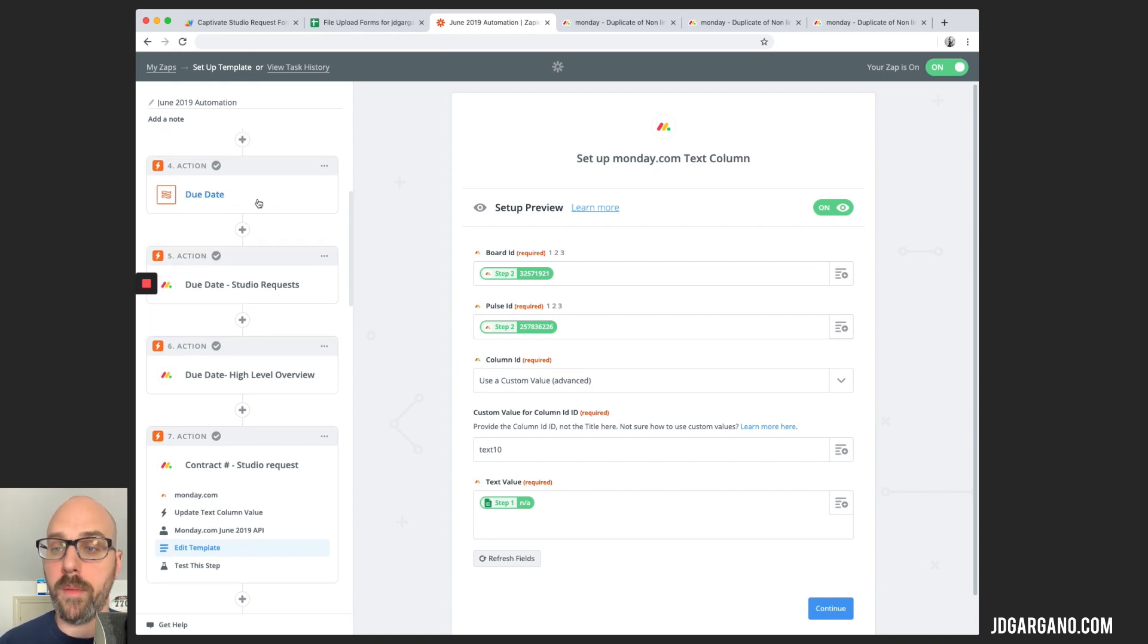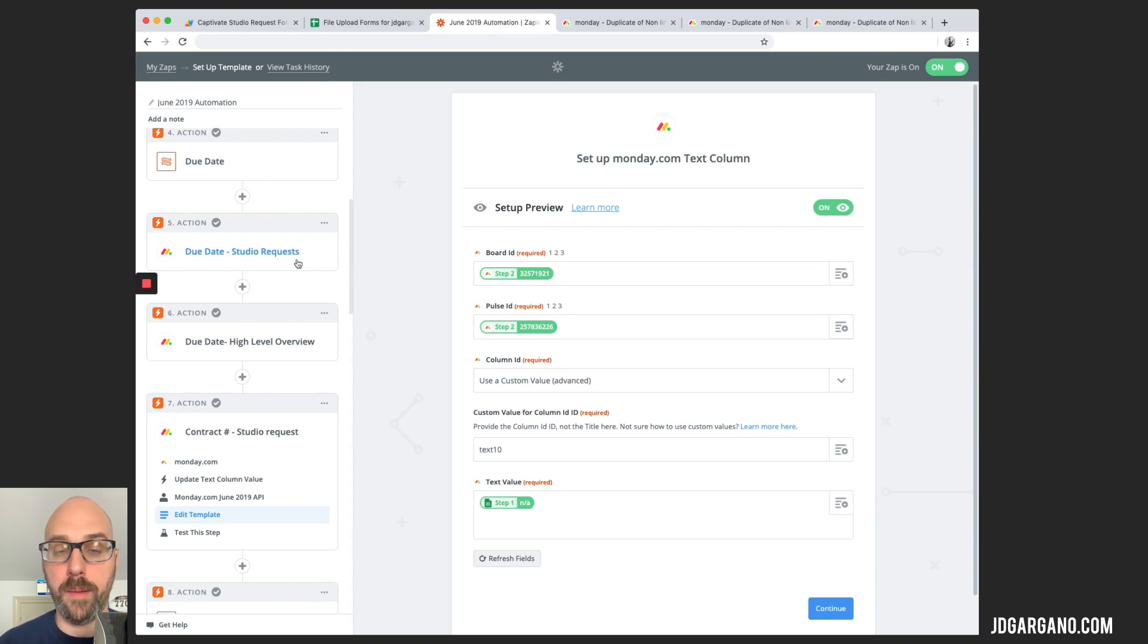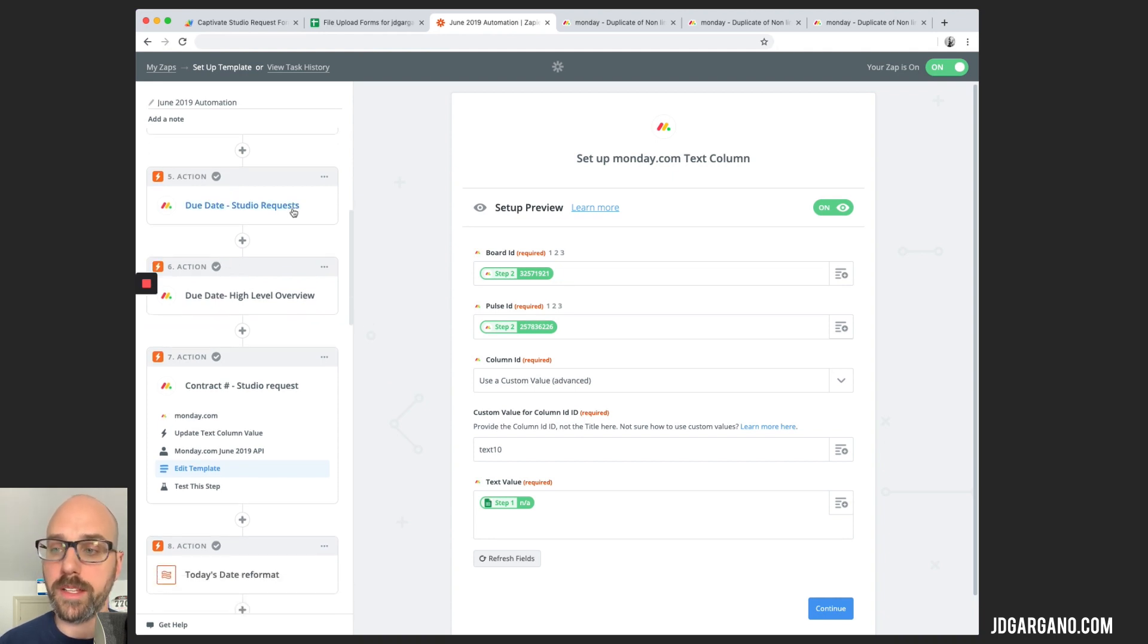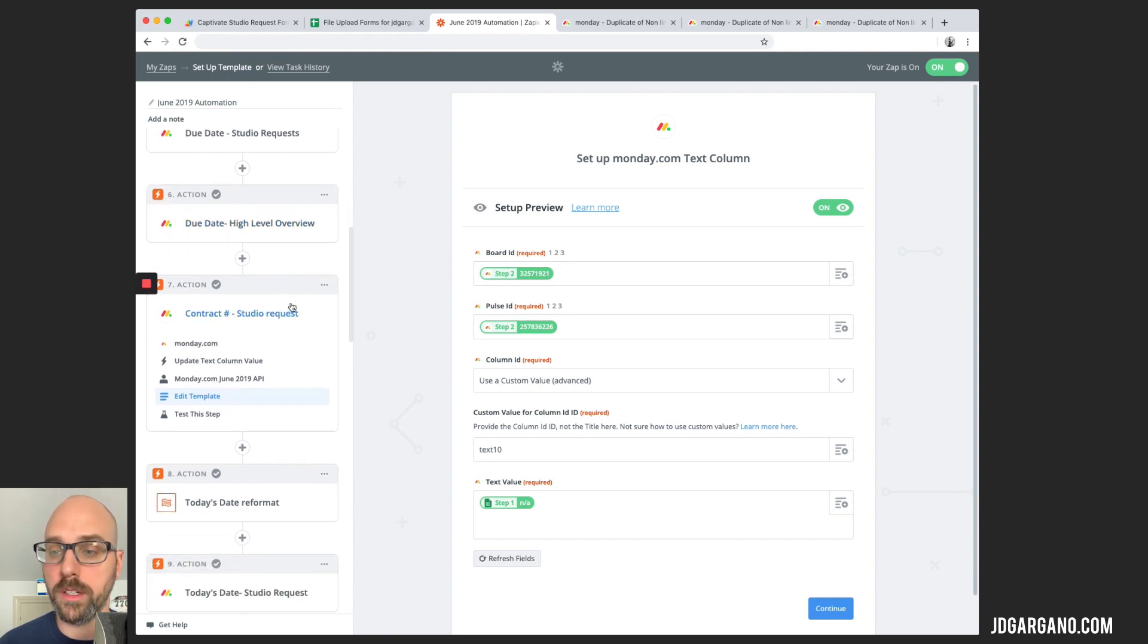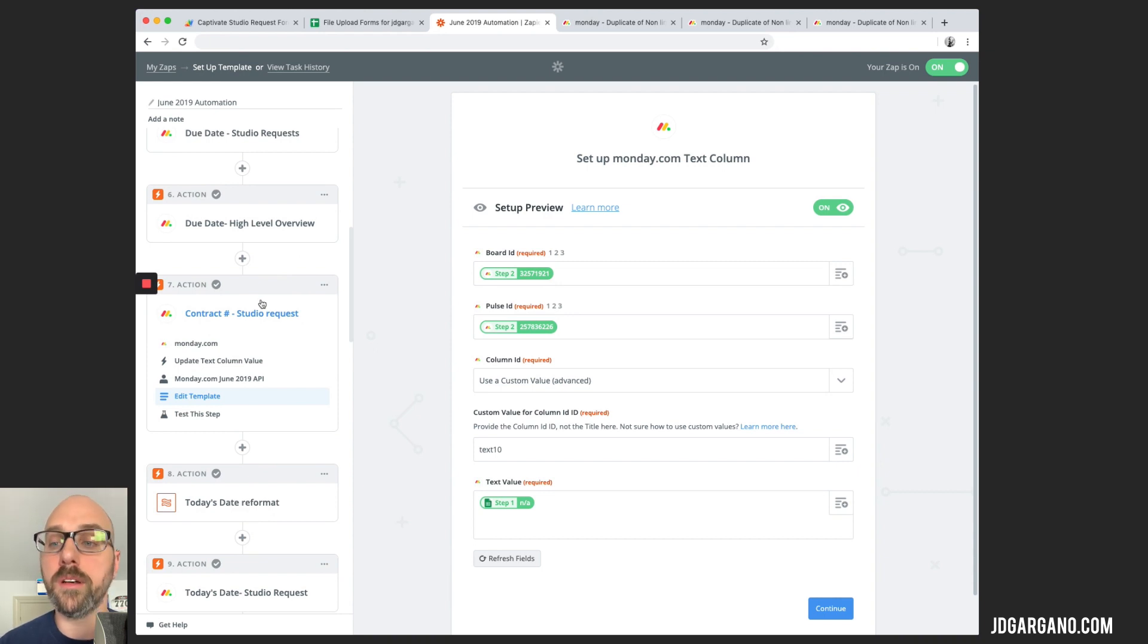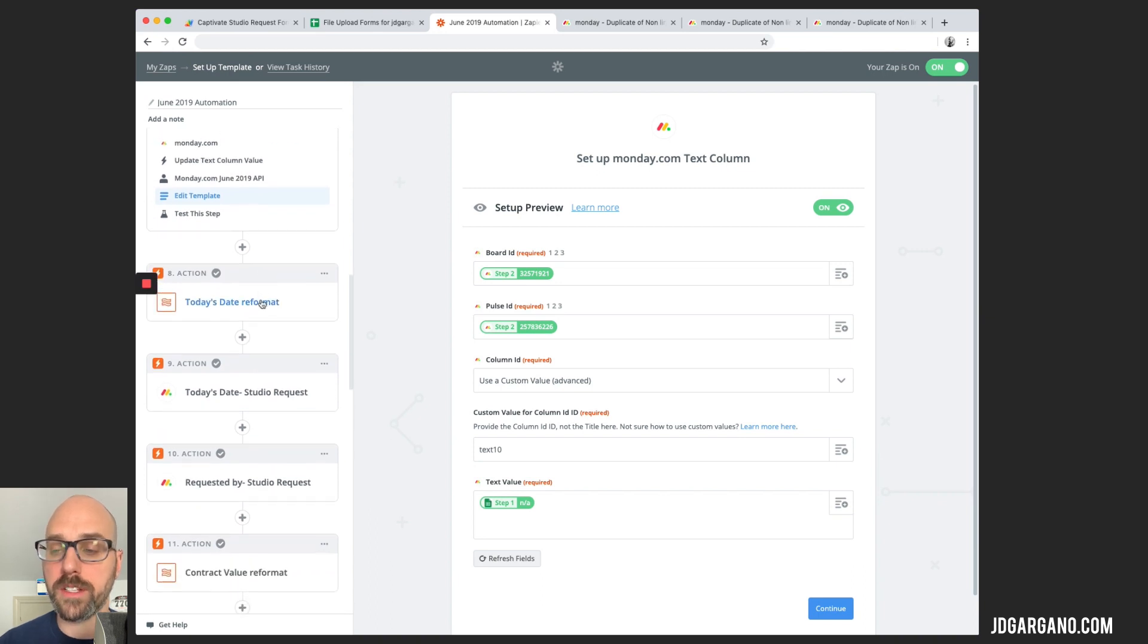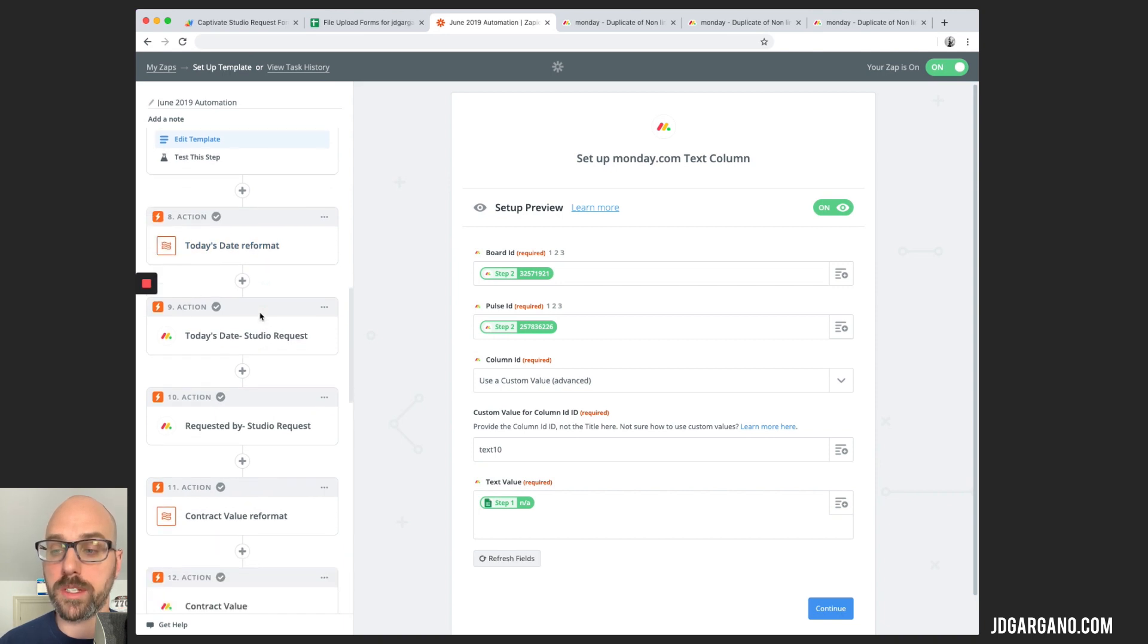So this action here just reformats the due date into a readable format for Monday that makes sense for the board. So once it reformats it, then we can create the action for Zapier to pull that due date from this reformatted date and populate the board. It does that for our studio request board and it does it for the high-level overview board. The next step here, we have the contract number. So the column that we filled out for what is the contract number, Zapier will populate that column as well. Again, here's another date reformatter.